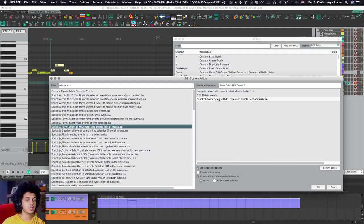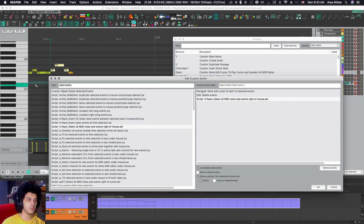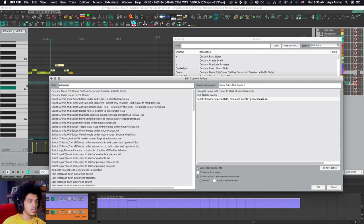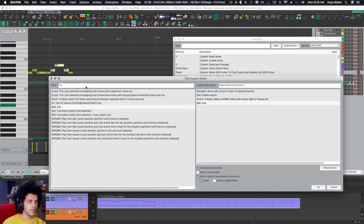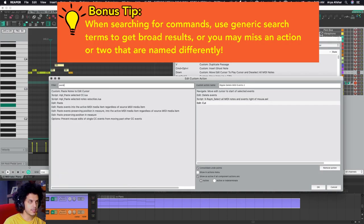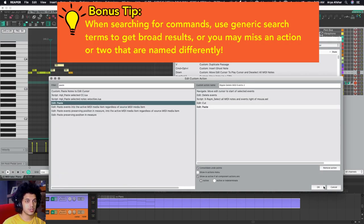So now our edit cursor is where we want it to be. Our events are deleted. Those notes are selected. Now all I got to do is move selected events to the cursor. So if I simply cut them and then paste them, that should do the trick.